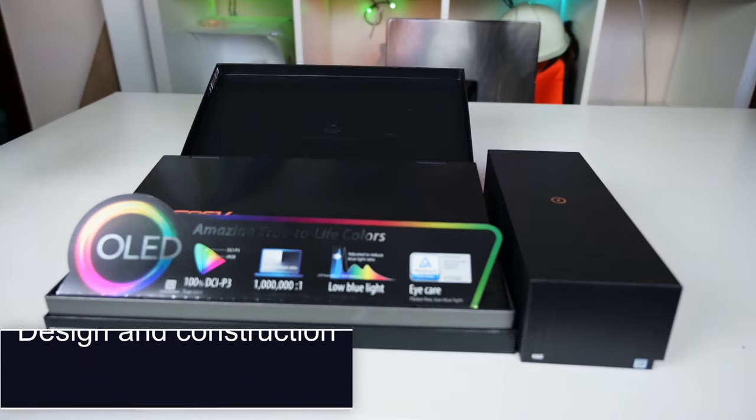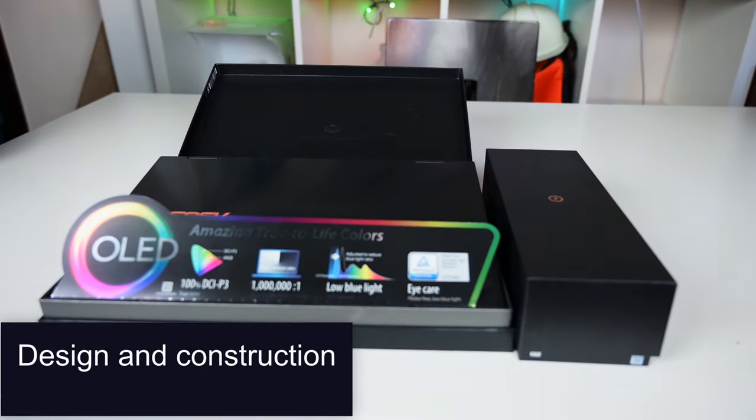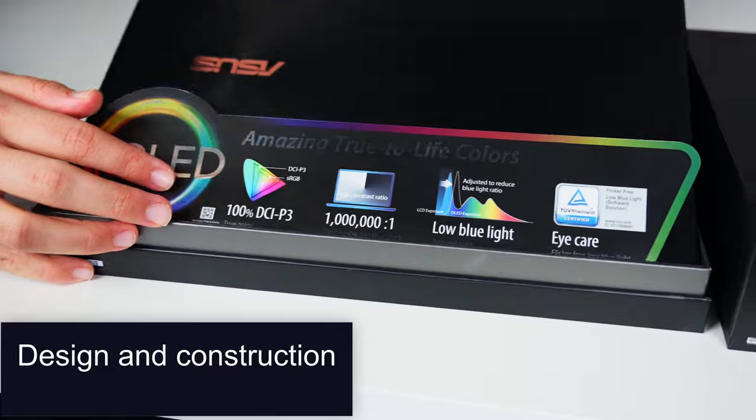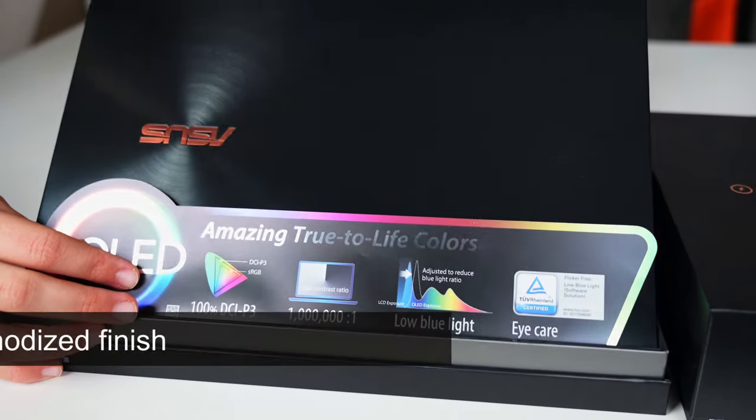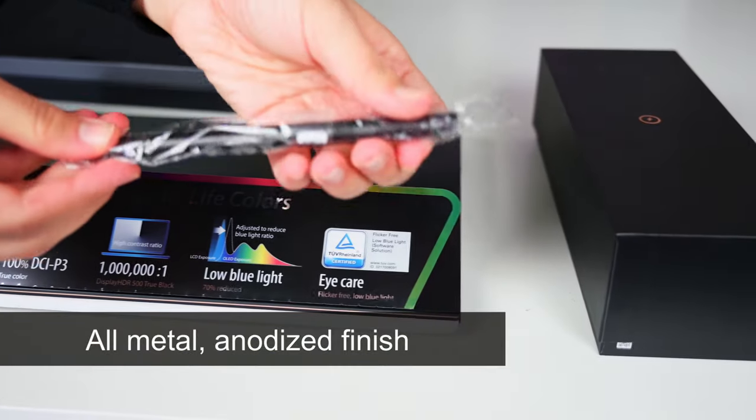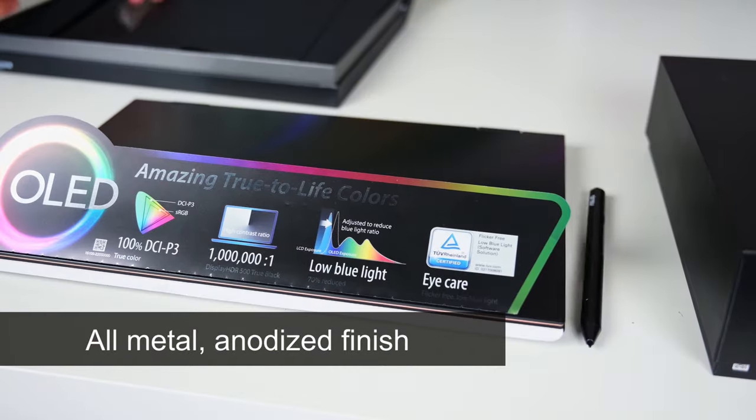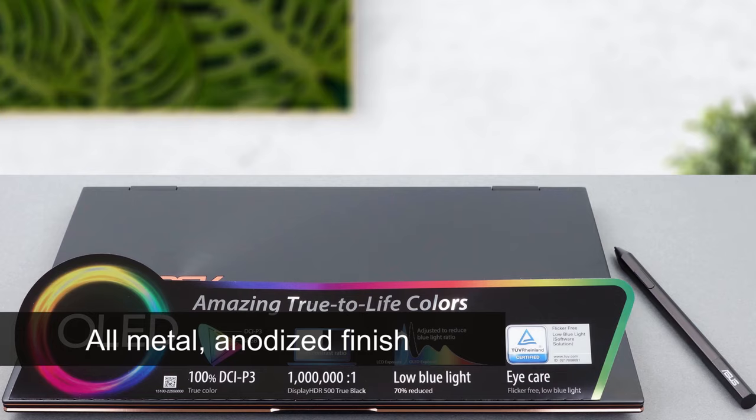Design and construction. Indeed, the design is astonishing. It's all metal, making it cool to the touch, and just gives that premium vibe all around.